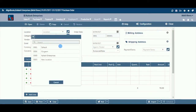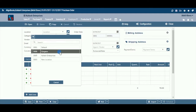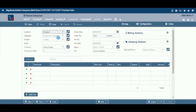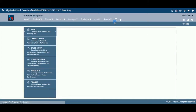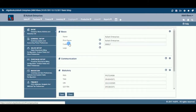Location: If you are handling multi-locations, select the required location from the drop-down menu. This field is available only if you have configured multi-location on, in Configuration, then Company Setup, then General Setup.